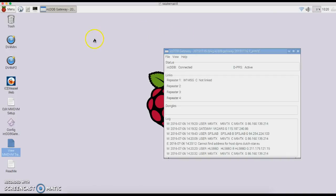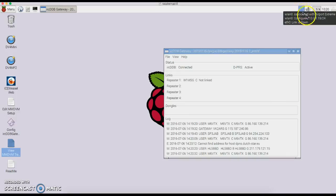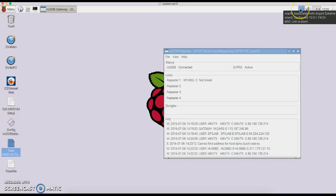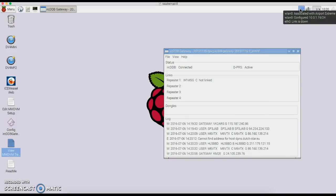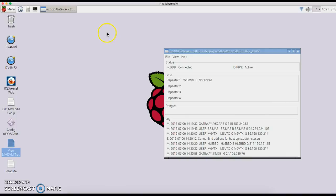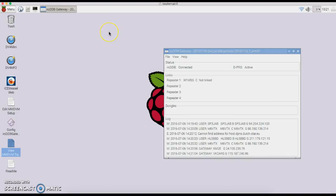Then you can VNC into it, whatever the IP address is. If you just hover over this, it tells you what your IP address is. Mine's 10.0.1.19. The VNC password is Raspberry for the start, and then you can change it as needed.